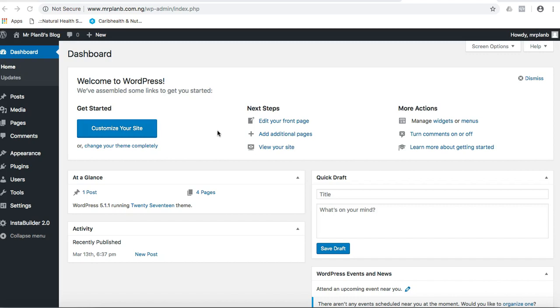When they click the link or visit the link, the ebook will just open to them, or something will pop up to say download ebook and they will download it. You don't need to be sending the ebook to people one by one. All you need is just to get the link, send the link to them, and they'll be able to download the ebook.